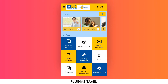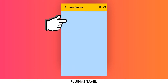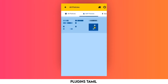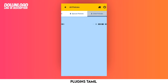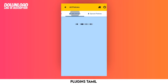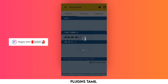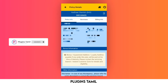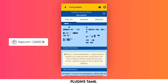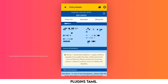We are going to show you all the policies. If you click on a policy, you can click the name. It will show you the premium amount and the maturity details.